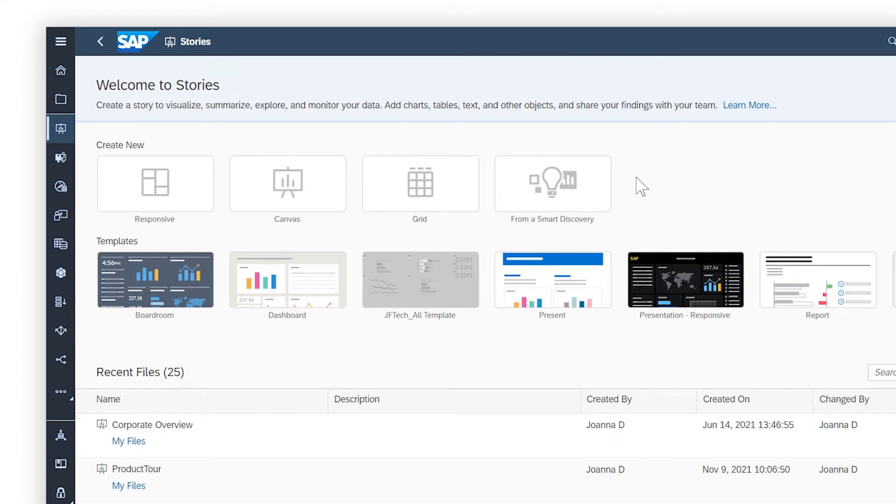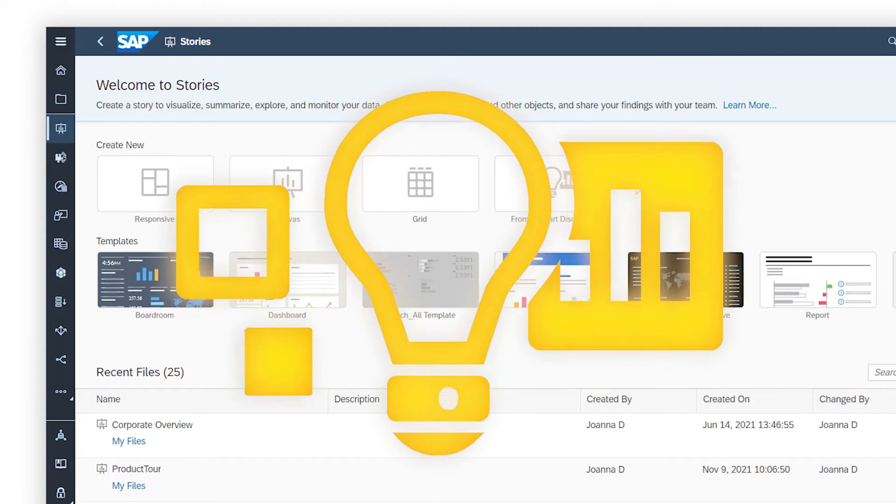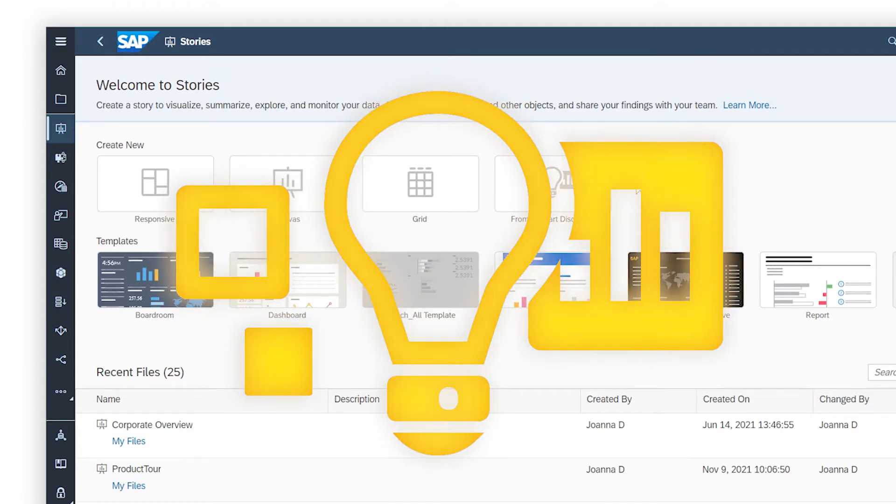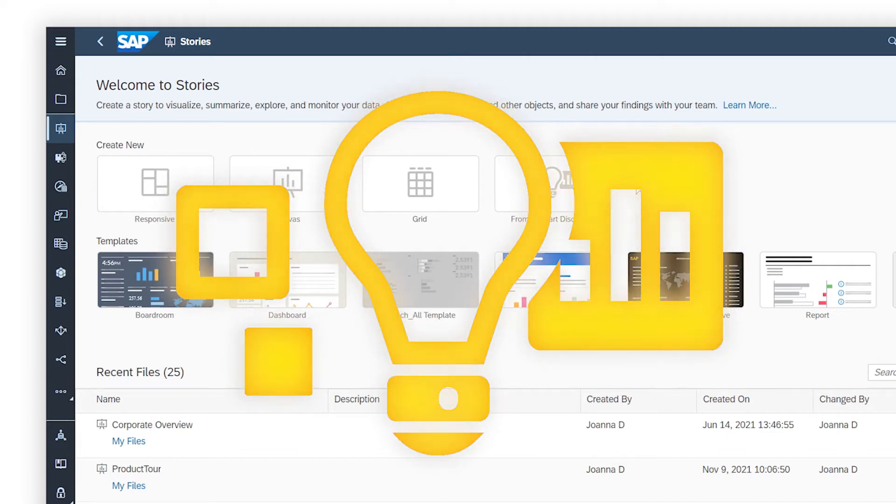Interested in finding out what you don't yet know about your data? SAP Analytics Cloud's Smart Discovery feature enables you to apply classification and regression algorithms to discover new or unknown relationships between the values in your models.